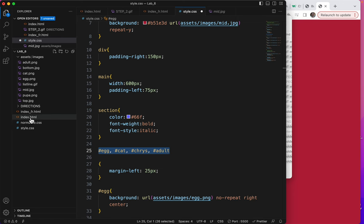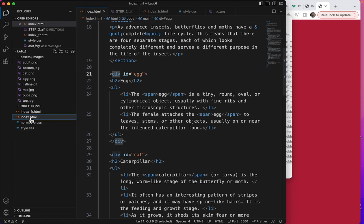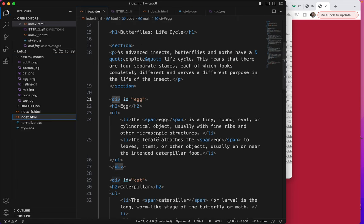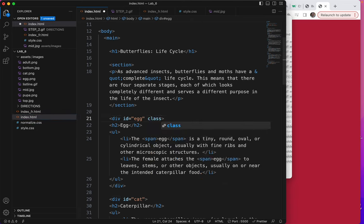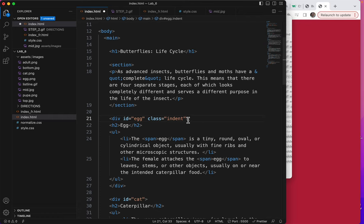So I'm going to go to my index page. And on each of these, I'm going to give them the attribute of a class. Class equals indent, I'll call it. Now I'm going to just copy this class.